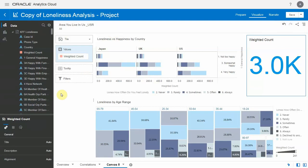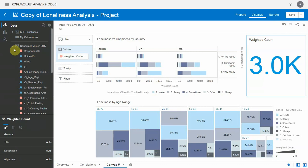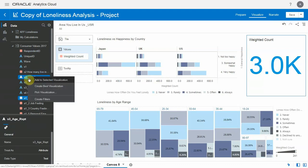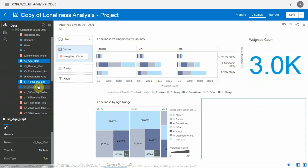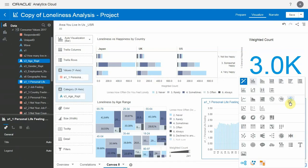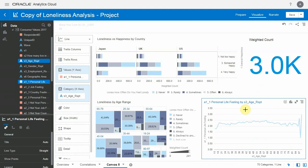Now let's build a calculation between two metrics using the consumer value dataset. Let's represent these values first - this is the average feeling about one's personal life this year broken down by age. Let me make this a line chart and expand it so we see it better.